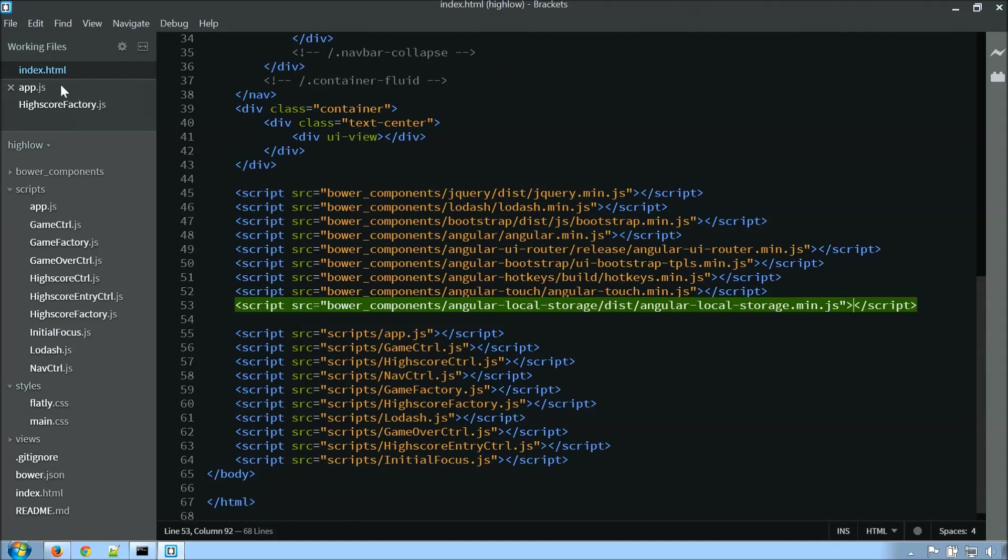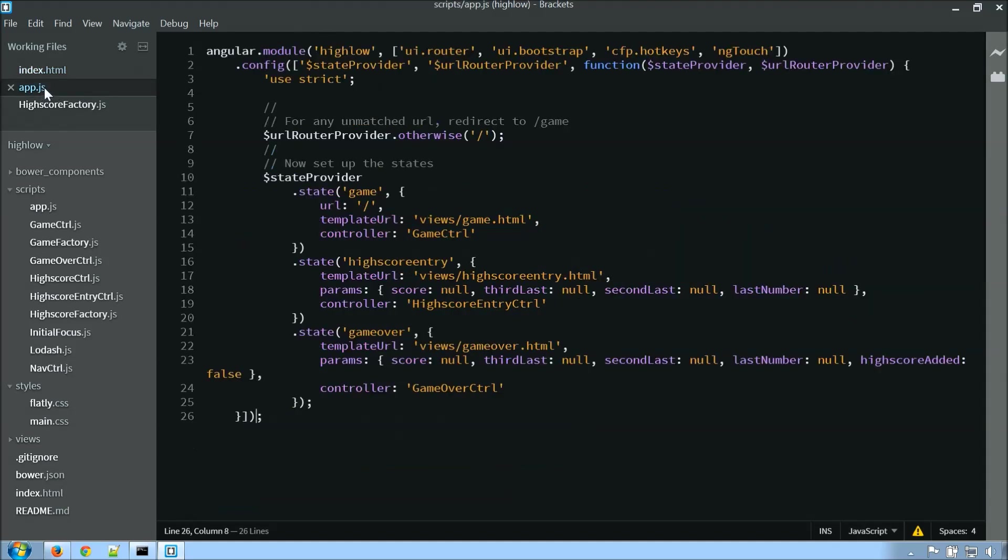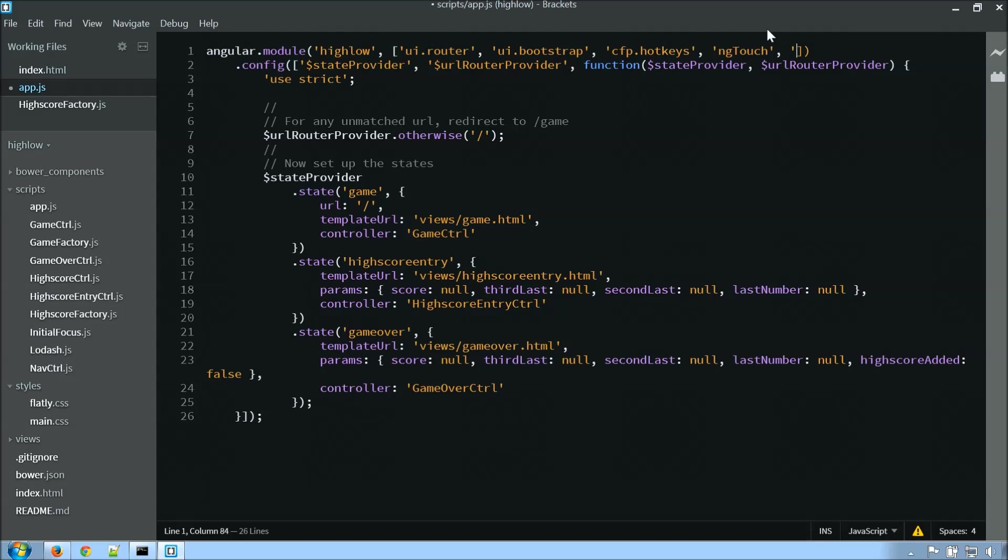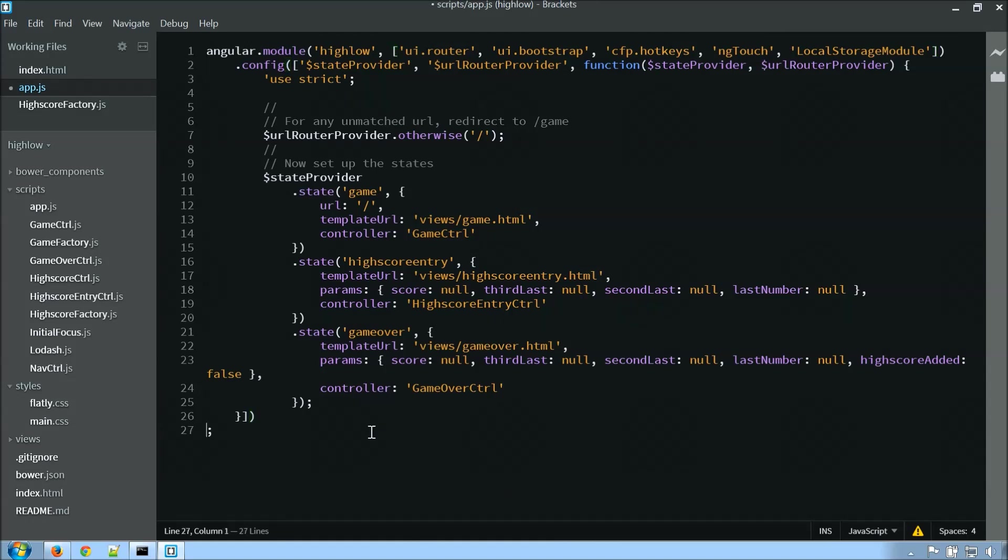So the next thing I'm going to want to do is jump over to app.js. I need to, which this is where I'm actually instantiating the module. So the first thing I'm going to want to do is add my local storage module up here as a dependency, and next I'm going to want to configure it. I'm going to actually want to set a prefix.